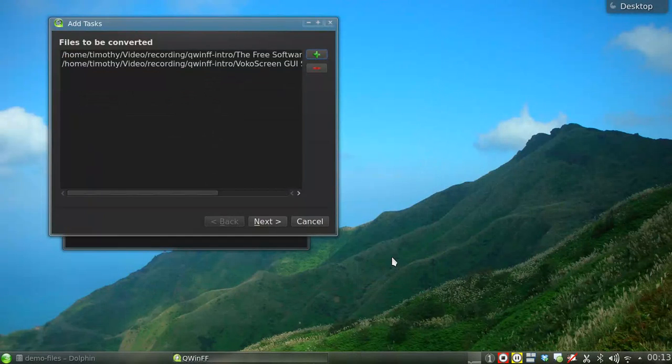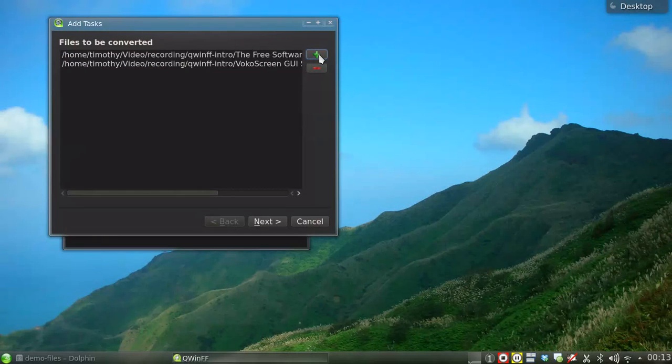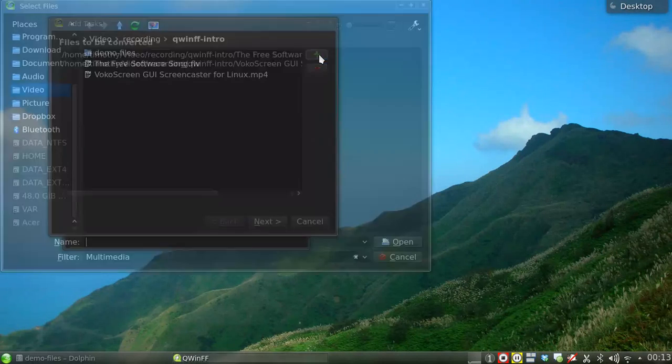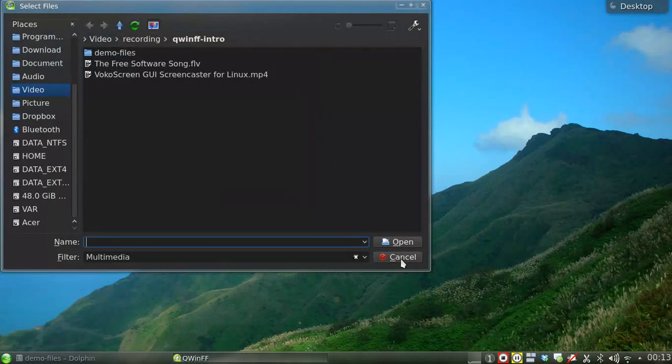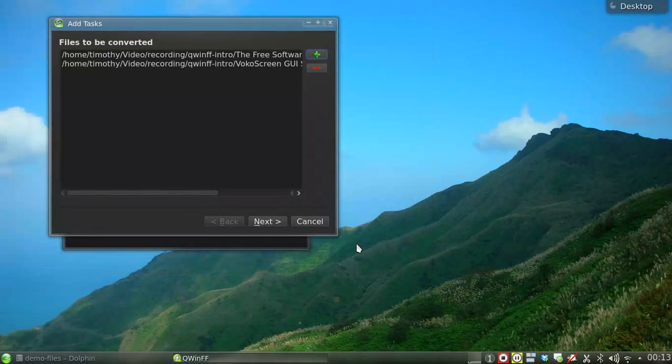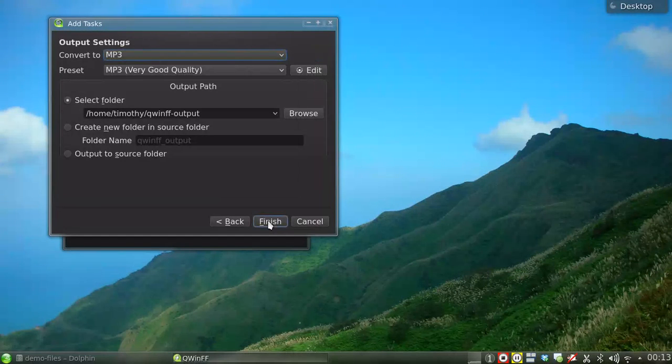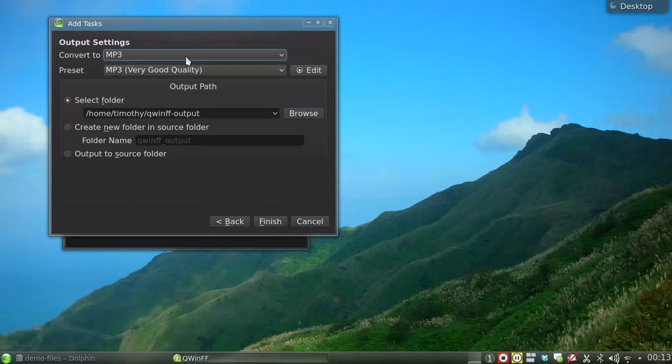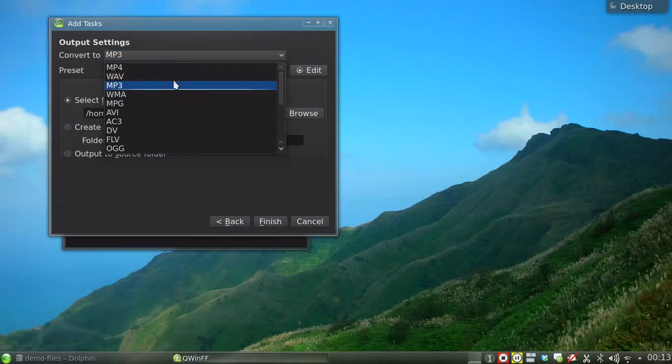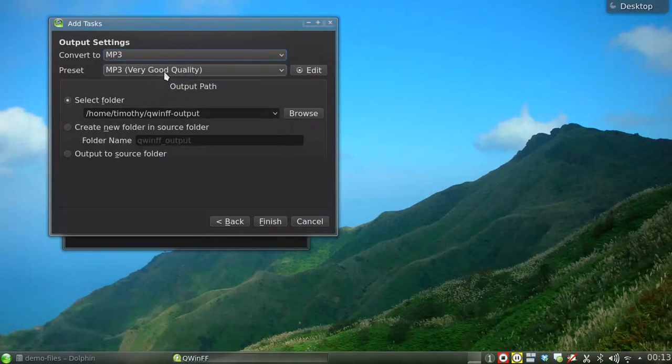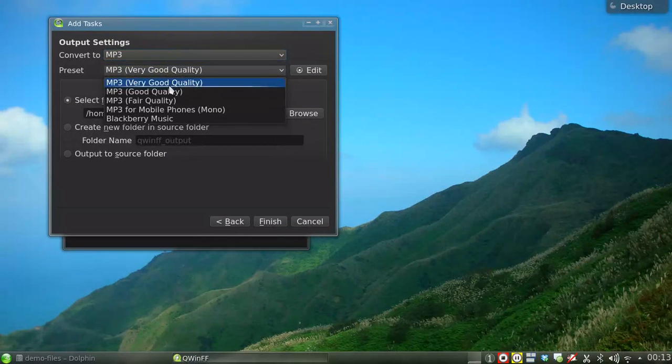Next, here you can select the target extension and the preset to use. Then select the folder to place the output files. When you are done, click Finish.